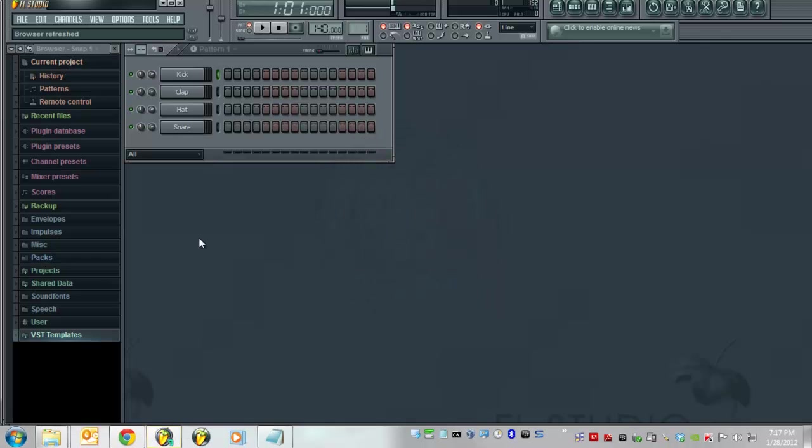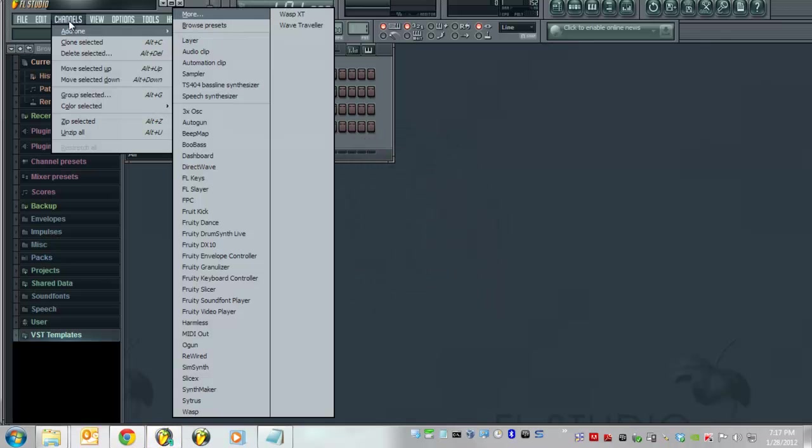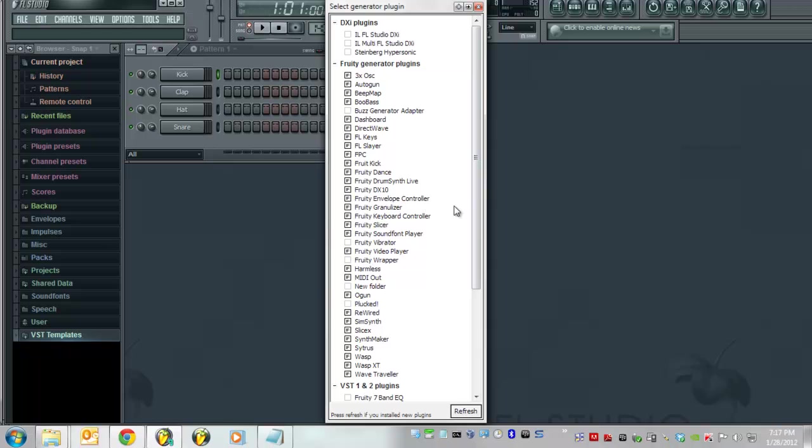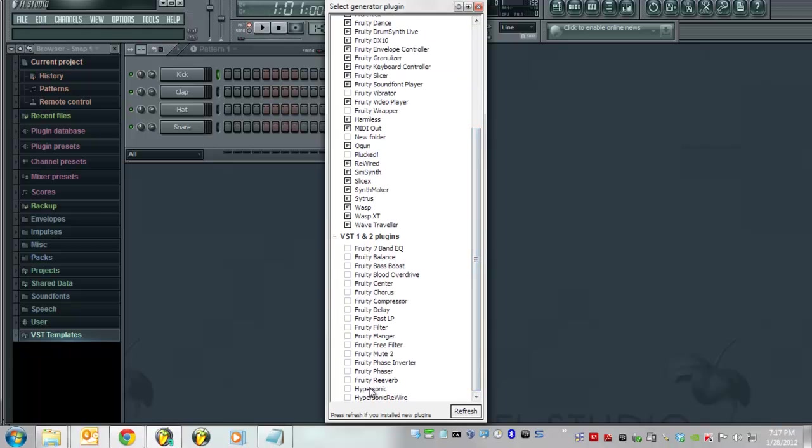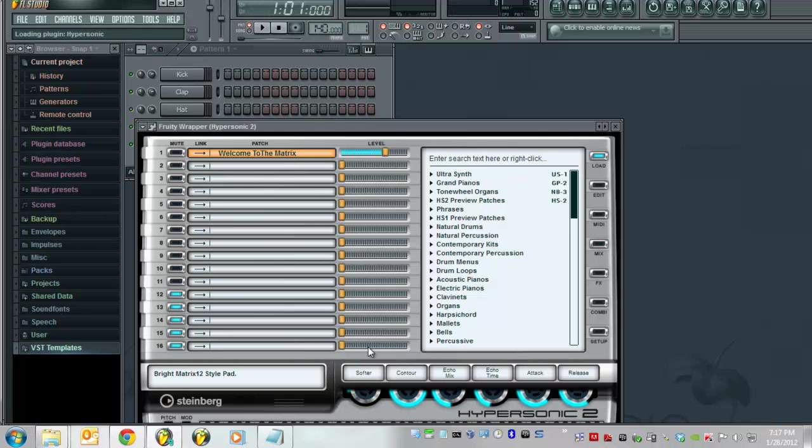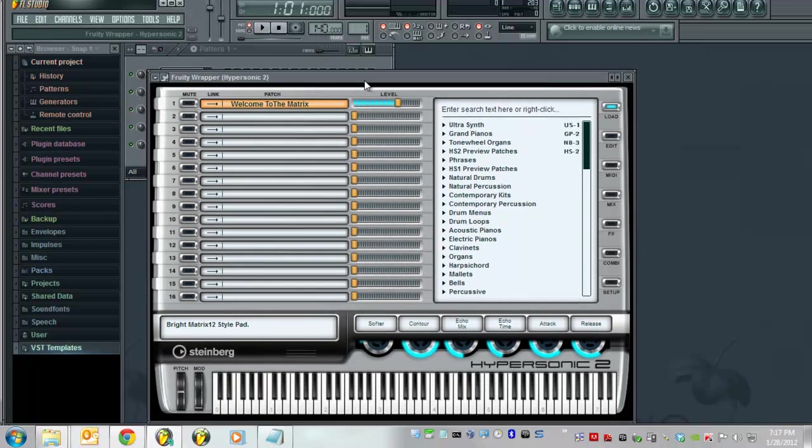Now basically, just go ahead and open your FL Studio. Go ahead and open your Hypersonic and there it is.